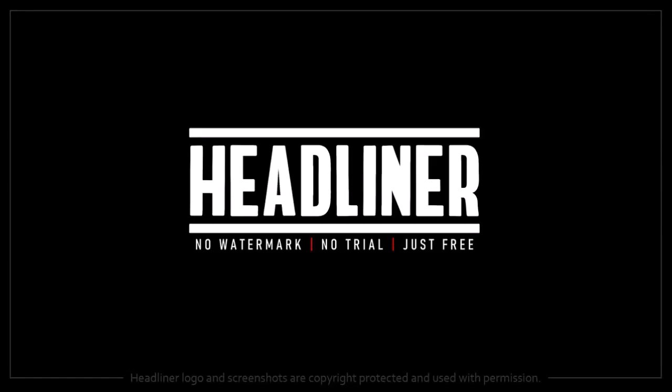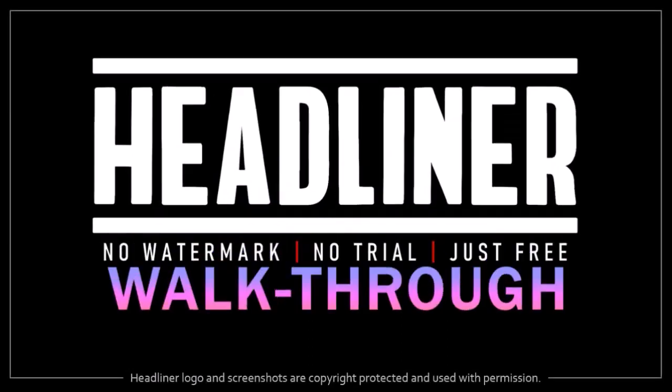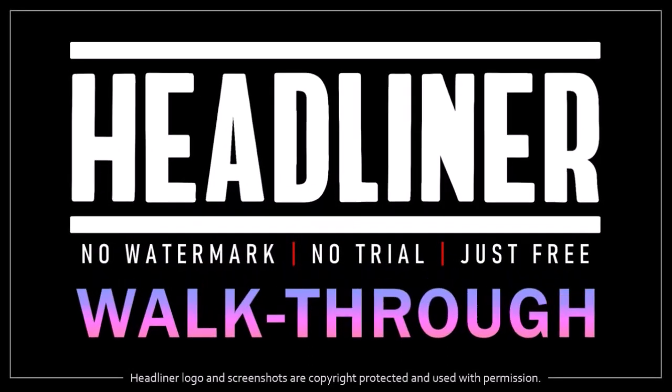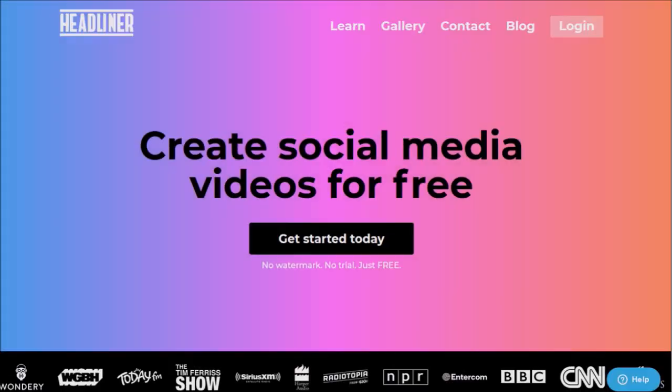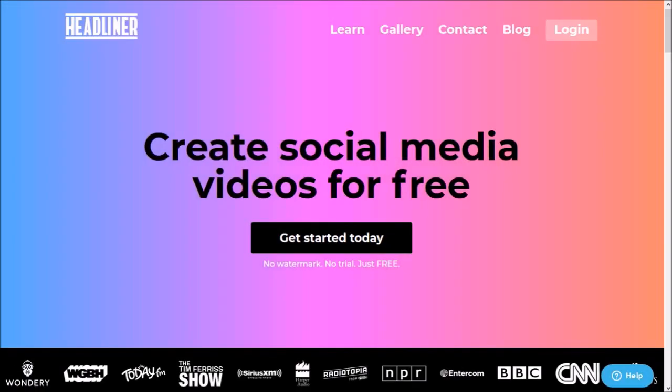Hey guys, Anthony here with a demo and walkthrough video on Headliner, a free cloud-based video app with which you can create unique social media videos.